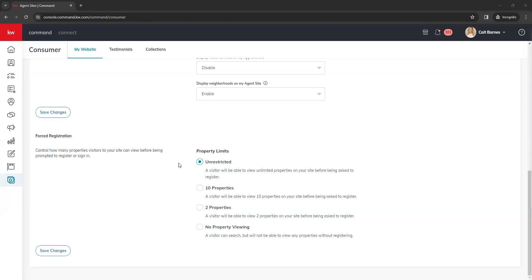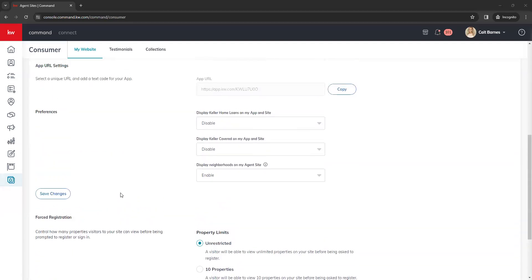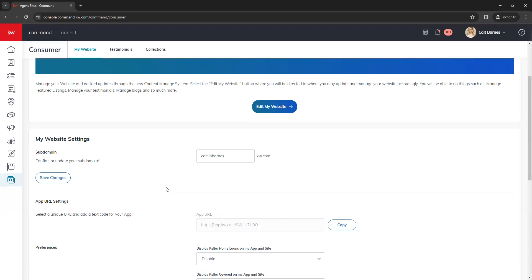You have the option to leave registration as unrestricted, meaning clients can view unlimited properties without registering. You can also set it to a maximum of 10 properties, a maximum of 2 properties, or no property viewing, meaning they cannot view any listing properties until they are registered. If you make any changes to this page, always be sure to click the Save Changes button for the section you are updating, as each section has its own save button. Keep in mind that any changes within this page or your marketing profile can take about 15 to 30 minutes to reflect on your live site.